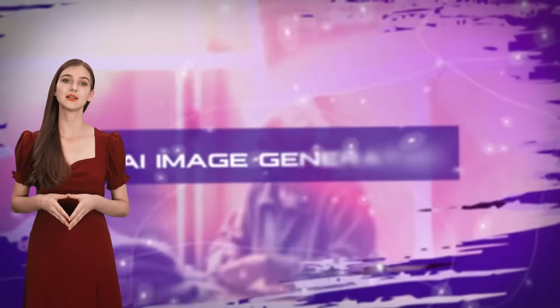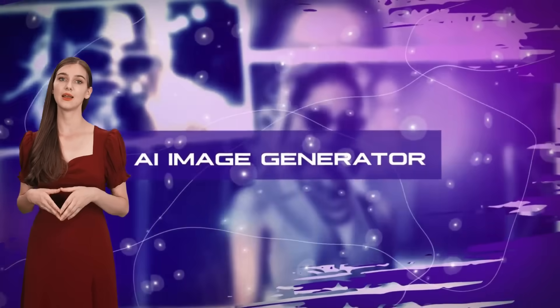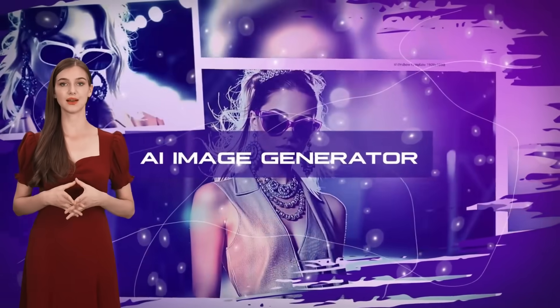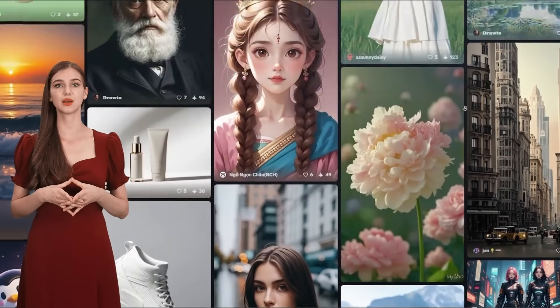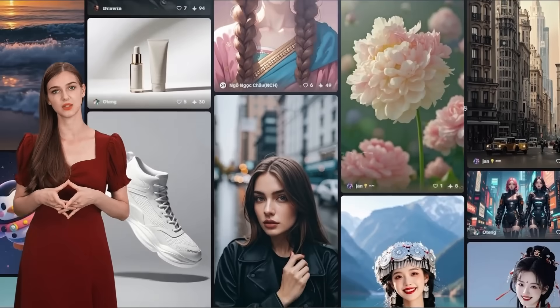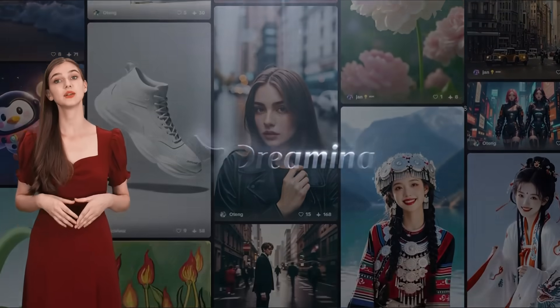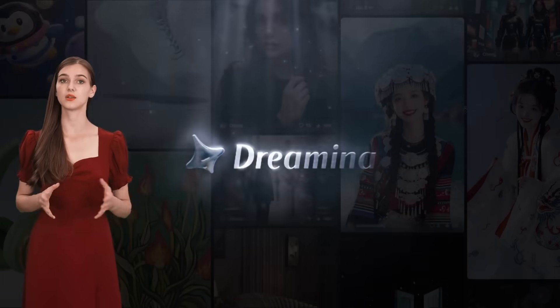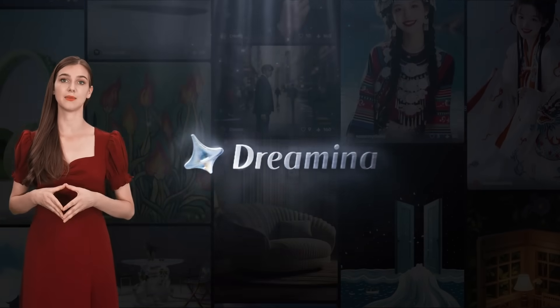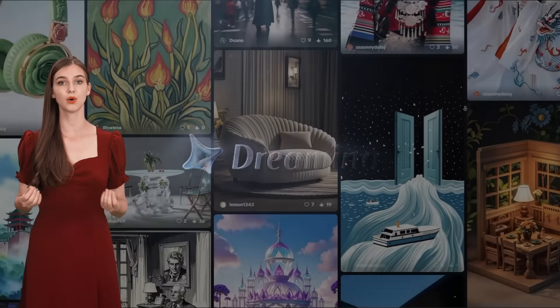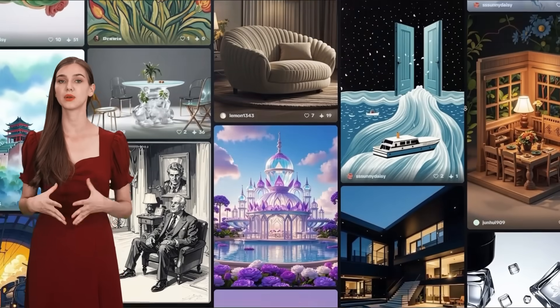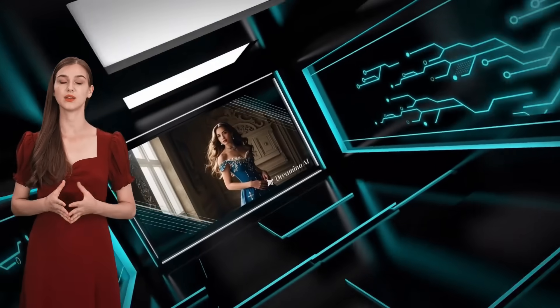While everyone is buzzing about Flux AI Image Generator as a mid-journey killer, I have something even better to show you. This new AI Image Generator is created by CapCut, so you won't be disappointed with what this tool can do.